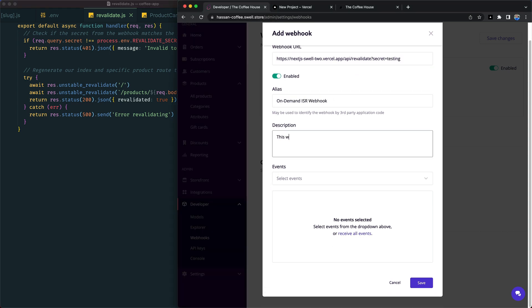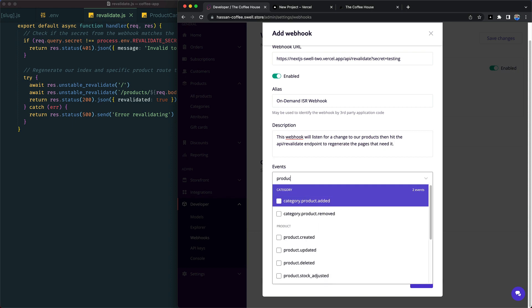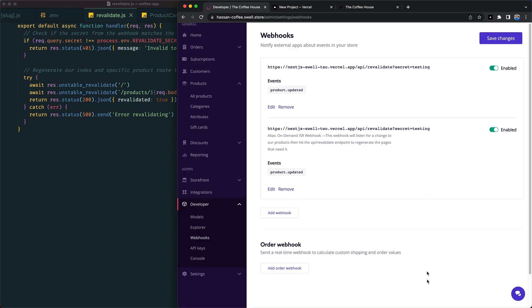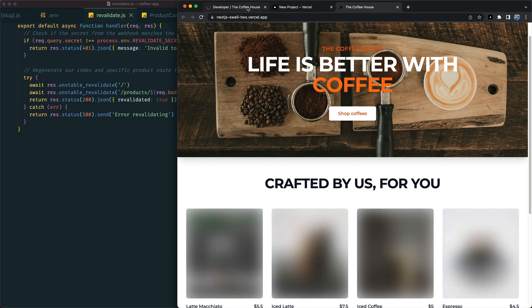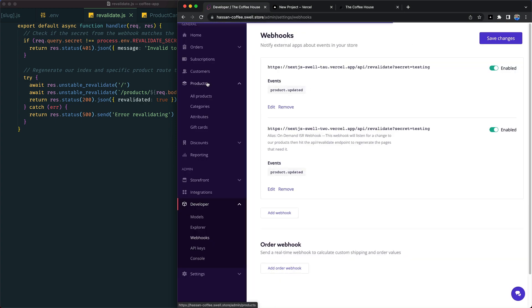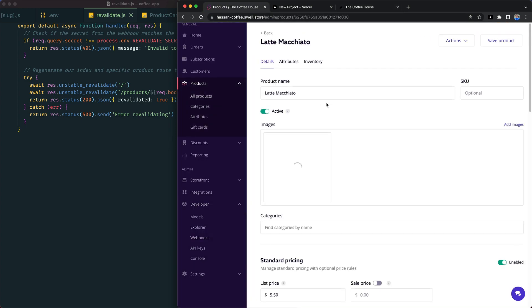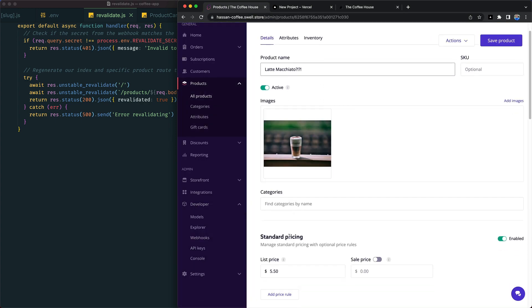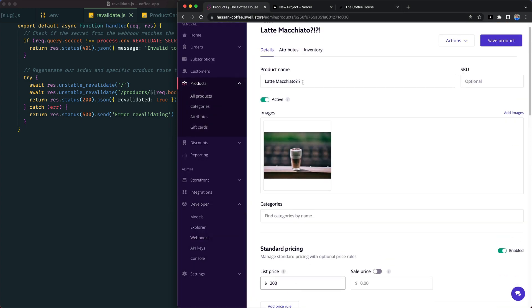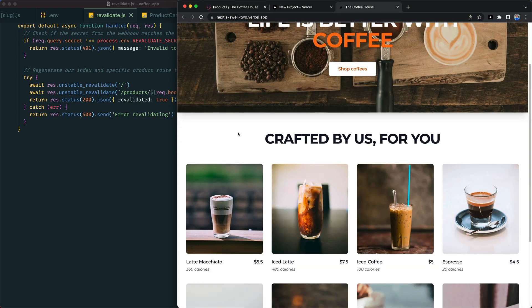When we update any of our products, the webhook will trigger the Revalidate endpoint, which will regenerate the updated pages in our site right away without needing to rebuild. We can see that in action now, making a change to our Latte Macchiato reflects instantly on the site when we refresh.